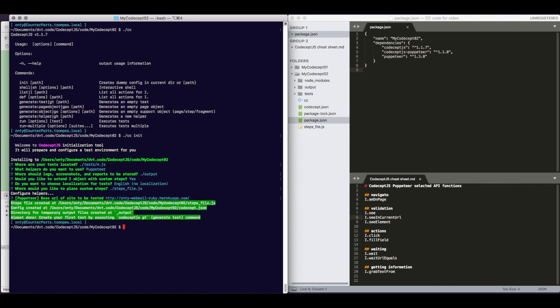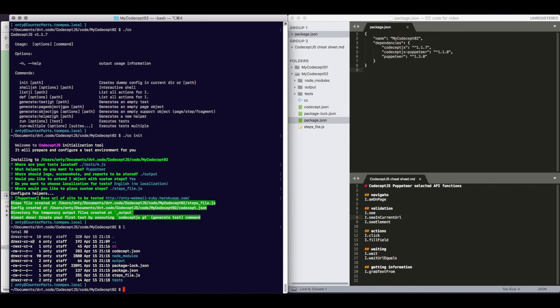Great. What happened? CodeceptJS generated codecept.json, which is its configuration file, created directories output and tests, created steps_file.js, which we will not cover in this video, but in general, you can use it to customize CodeceptJS.